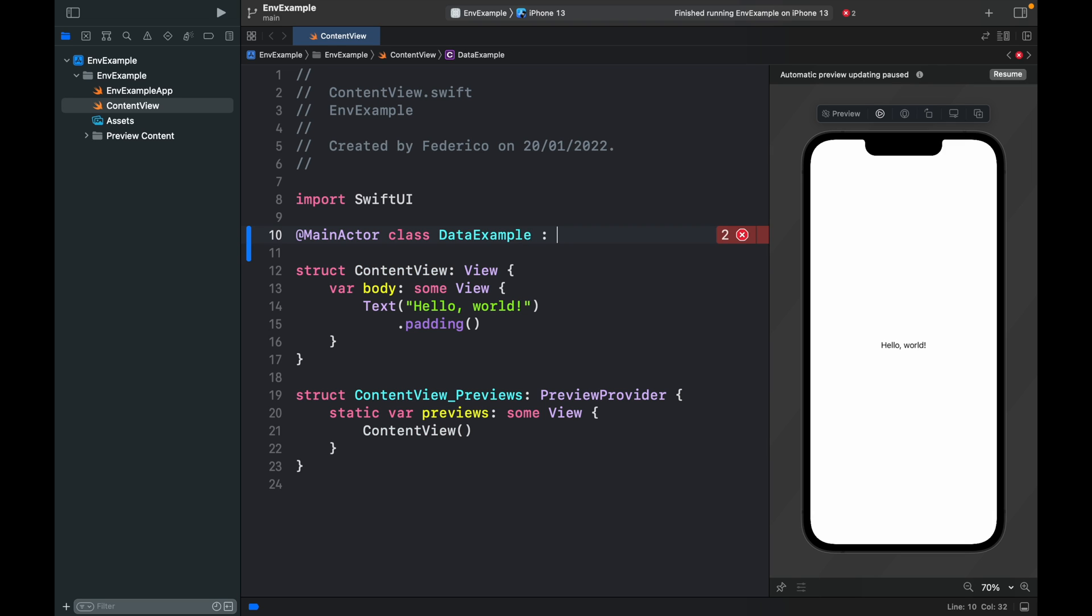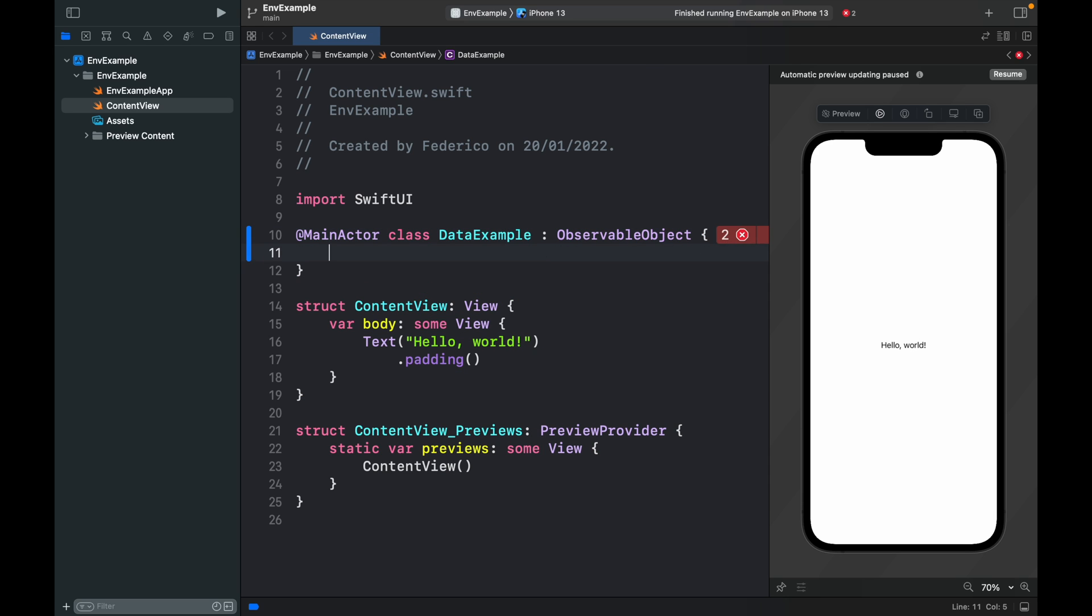Here it's going to have to conform to the observable object protocol, so go ahead and add that and open a closure.